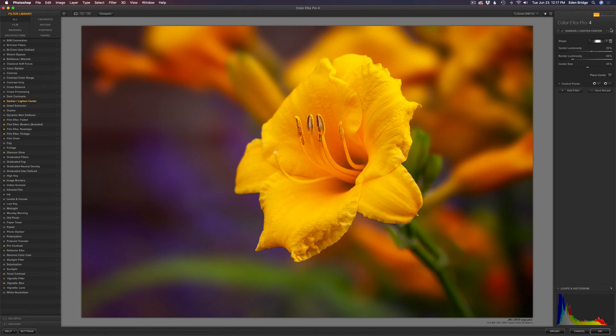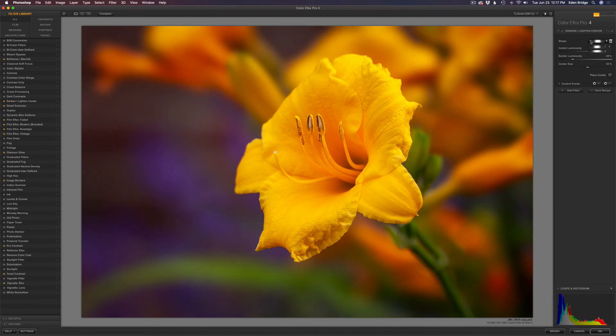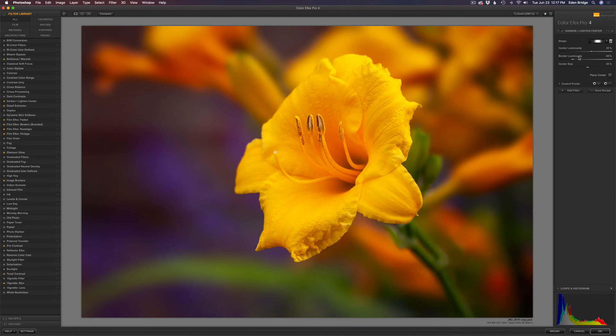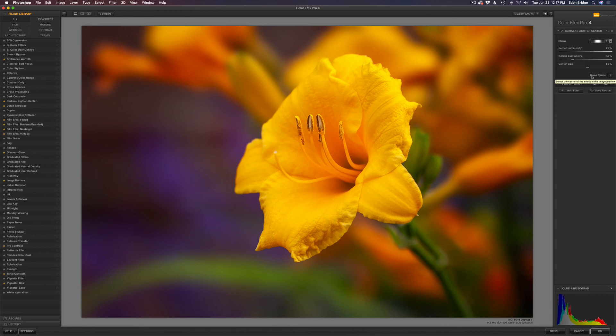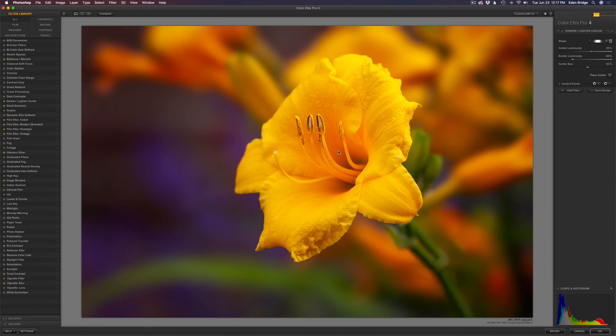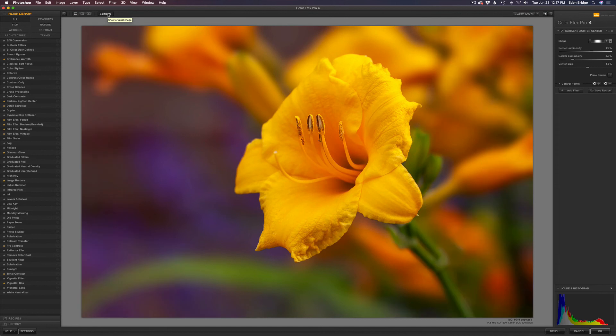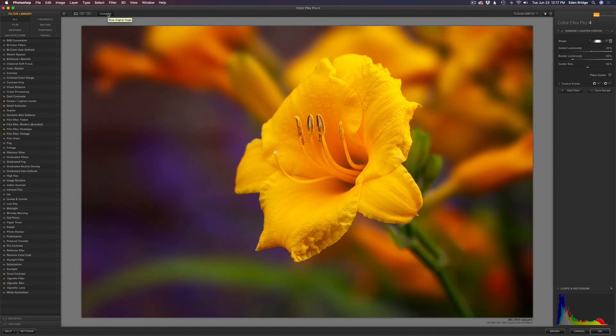And it just darkens the edges and lightens the center. Now you have two different shapes you can use - more of a round shape or more of an oval shape. I'm going to use the round shape. You have a center luminosity and a border luminosity so you can darken the edges or lighten the edges, whatever you like. And the same with the center, you can darken or lighten the center. Generally, we're going to lighten the center. And then you have this place center button right here. So give that a click and you get this cursor. So I'm just going to click it right on my flower right here. And you notice how your eyes are drawn right to the flower right there. And I haven't made any adjustments yet, but let's click in the compare button here. So you can see here's the before and here's the after.